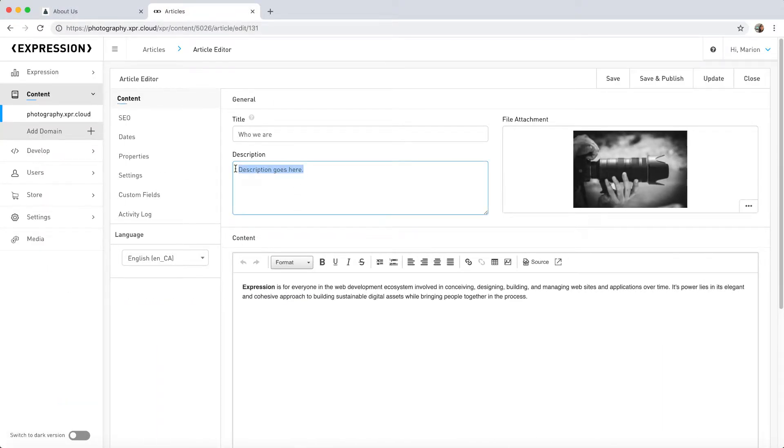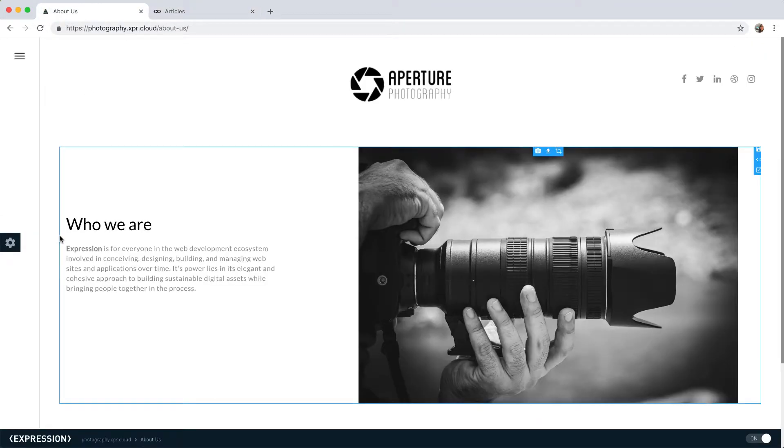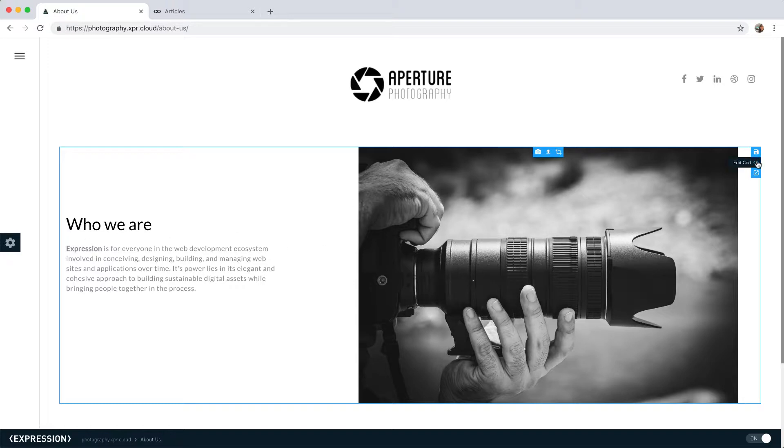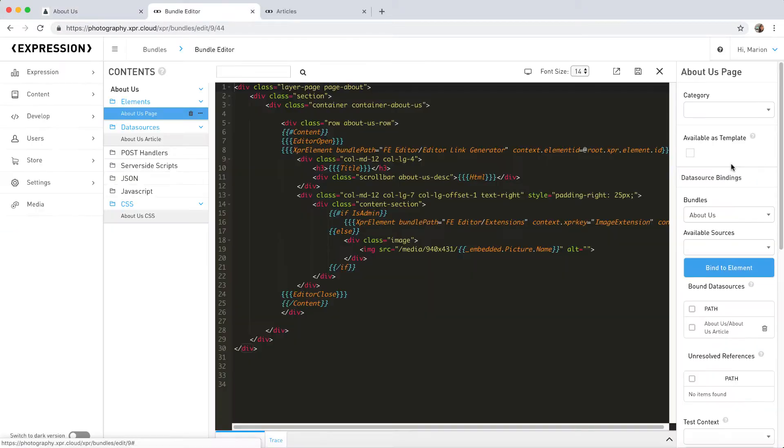However, notice that the description field is still not displaying on the website. This is because the description field hasn't been added to the markup yet. To display the description, we need to get into the HTML to add a value for it, as well as some CSS tweaks.